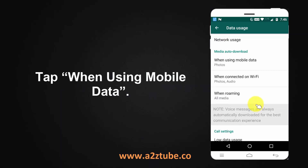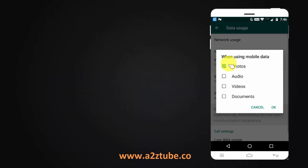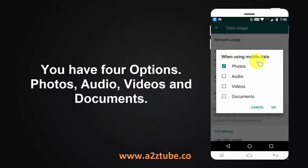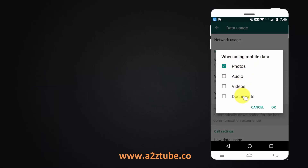Tap 'When using mobile data.' You have four options: photos, audios, videos, and documents.